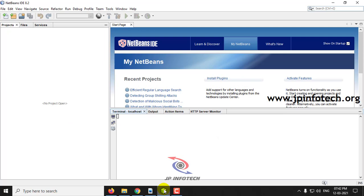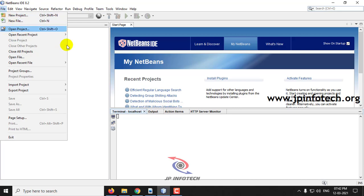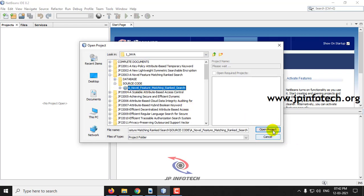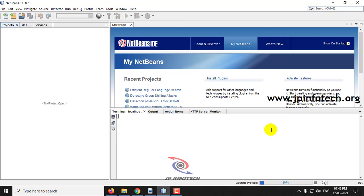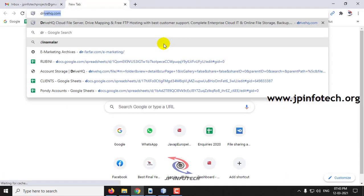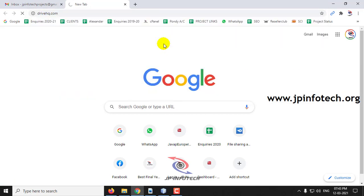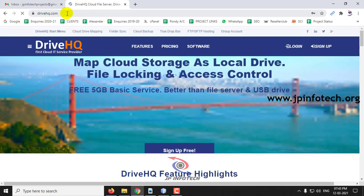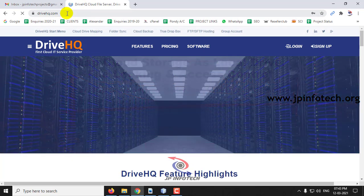We have developed this project in Java using NetBeans 8.2. For the database, we have used MySQL. For cloud service, we have used DriveHQ. The data that the data owner uploads will be stored in the DriveHQ Cloud Service Provider. We are not going to completely host the project in the cloud — we are going to store the data only in DriveHQ.